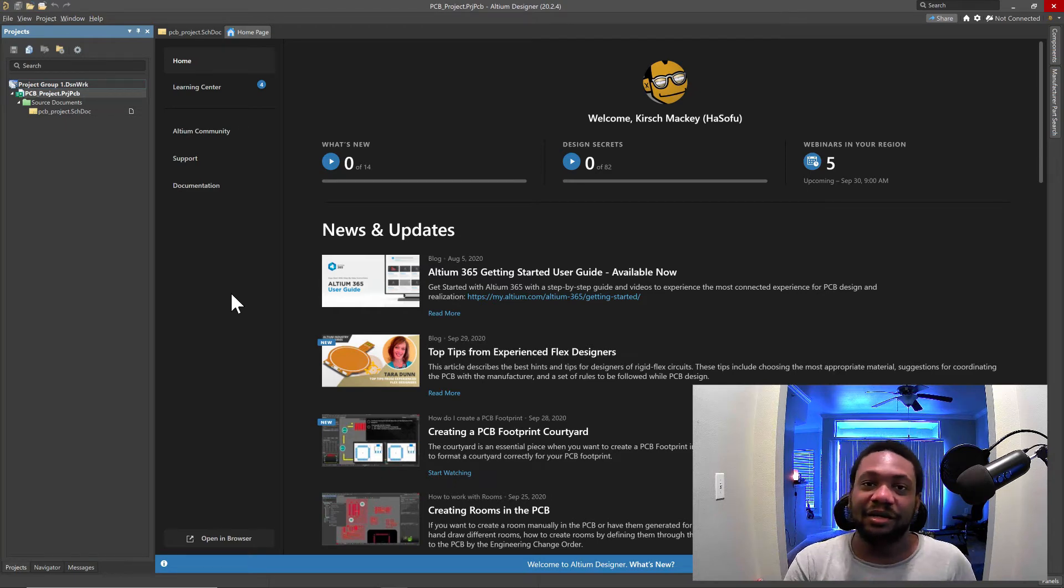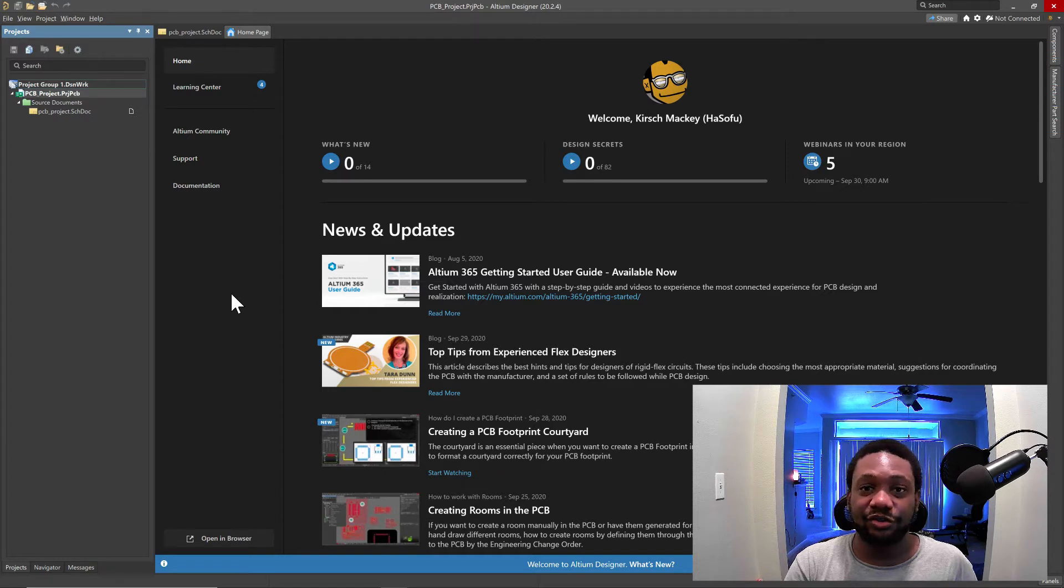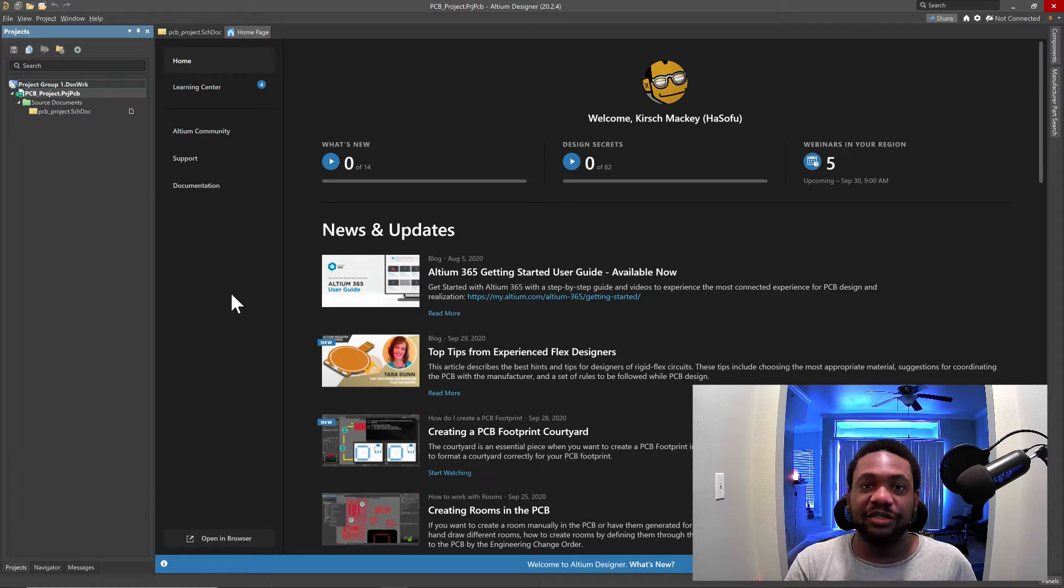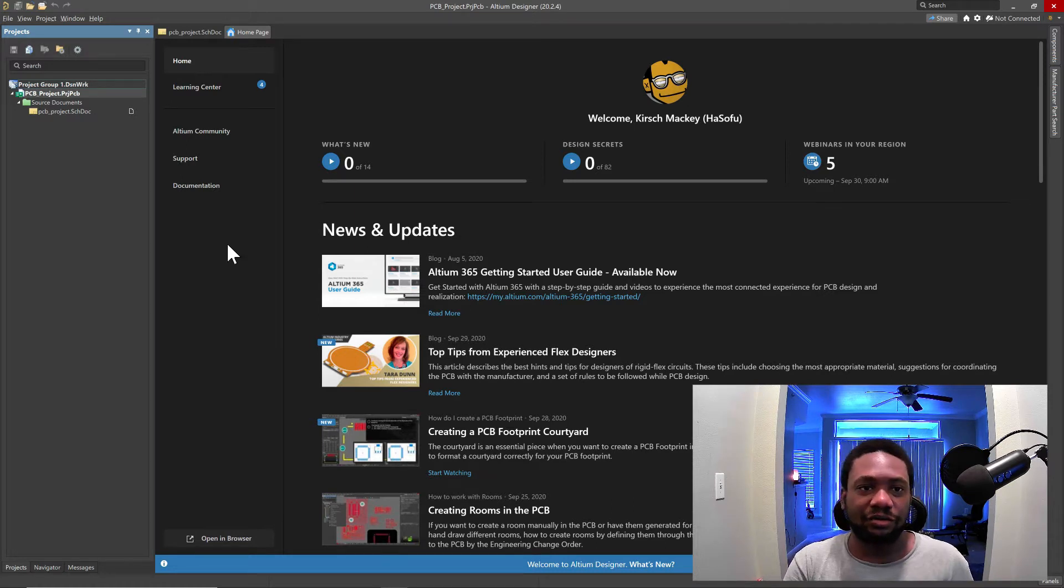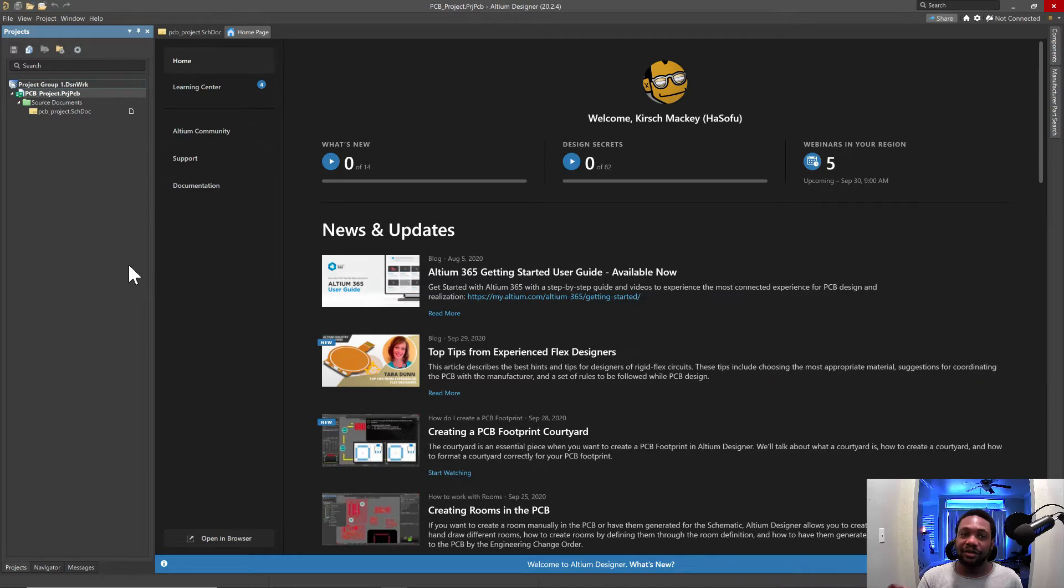Hi, I'm Kirsch Mackie. In this video, I want to show you my first impressions of the latest version of Altium Designer 20.2.4. So in this video, I'll be going over what I might like about the software, but this is my first impressions of 20.2.4.